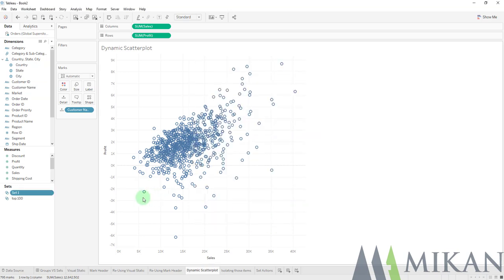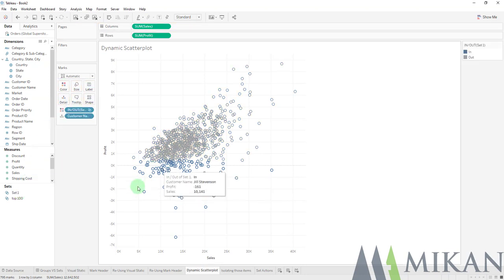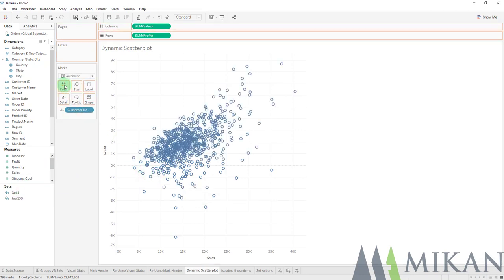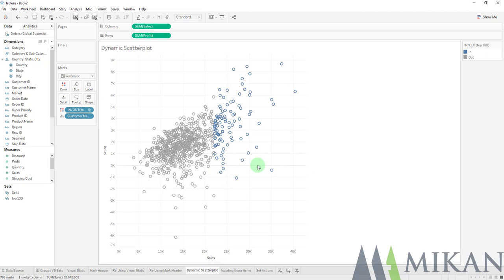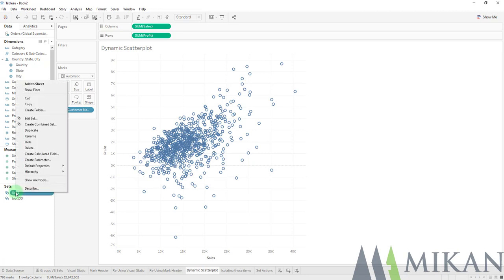So right away we can use these two sets. If I place it onto color, you're going to see there's my bottom 100 items by profit or customers by profit. And if we take it out, we can put in our sales one and there is our top 100 product based off of sales.